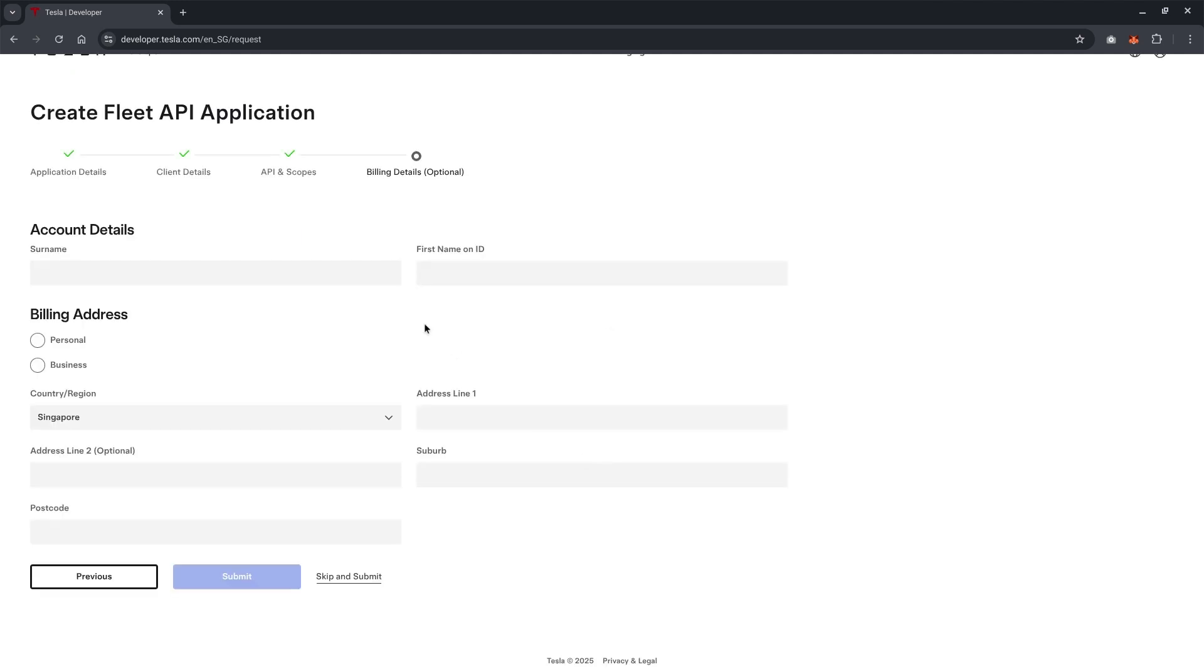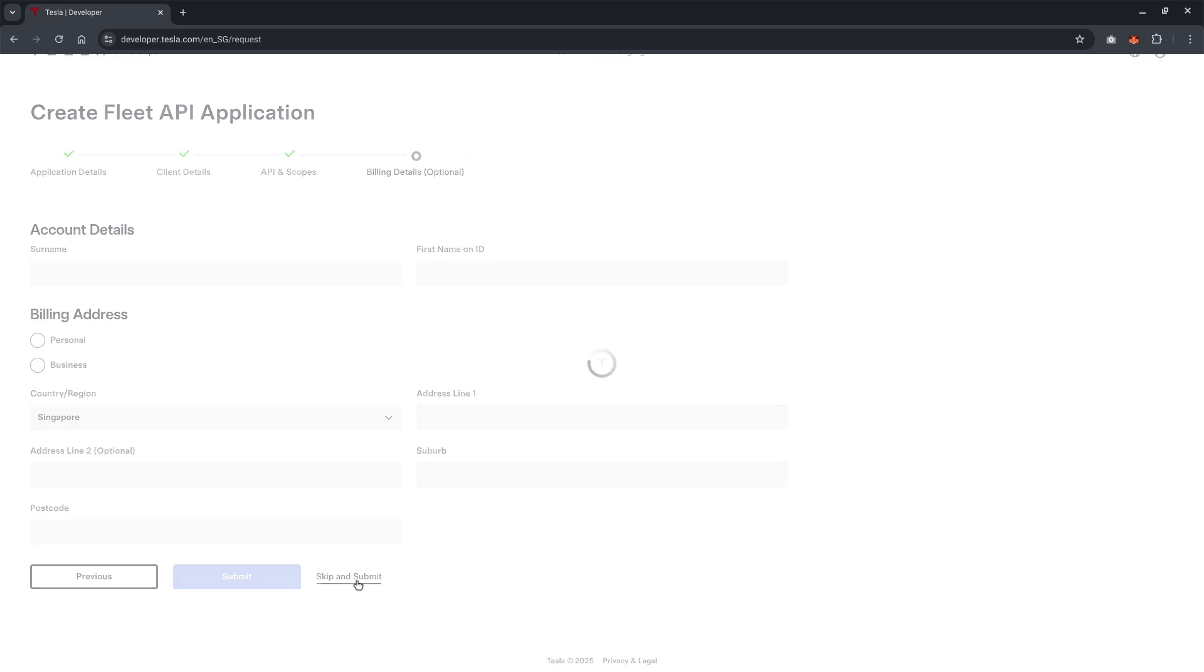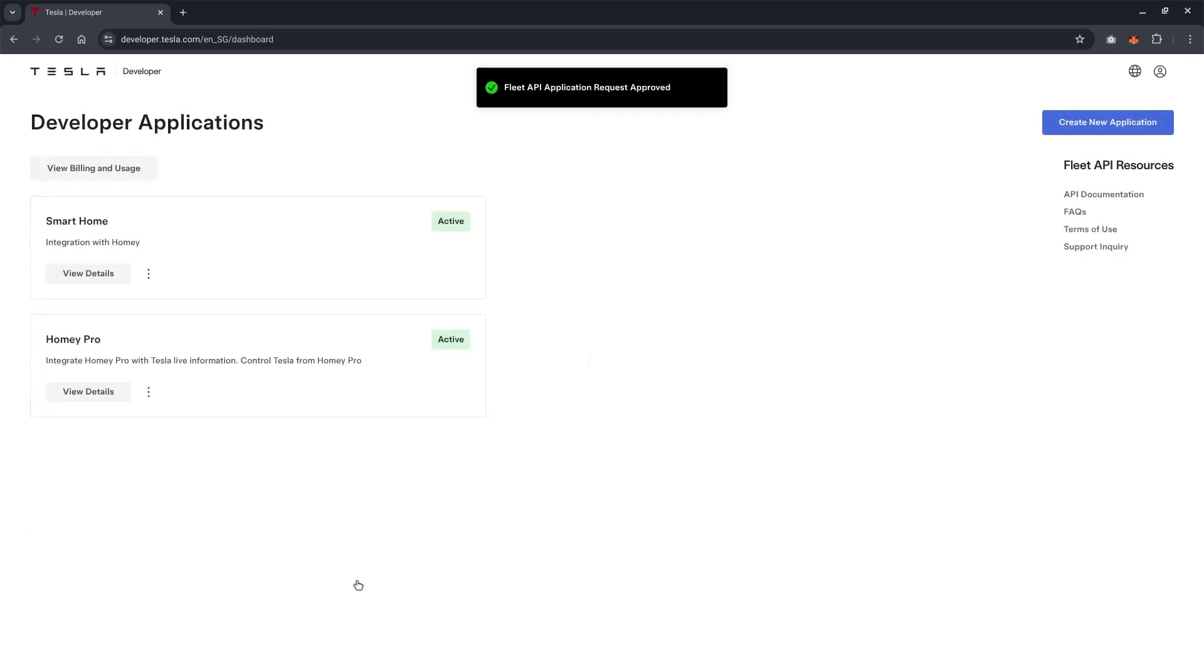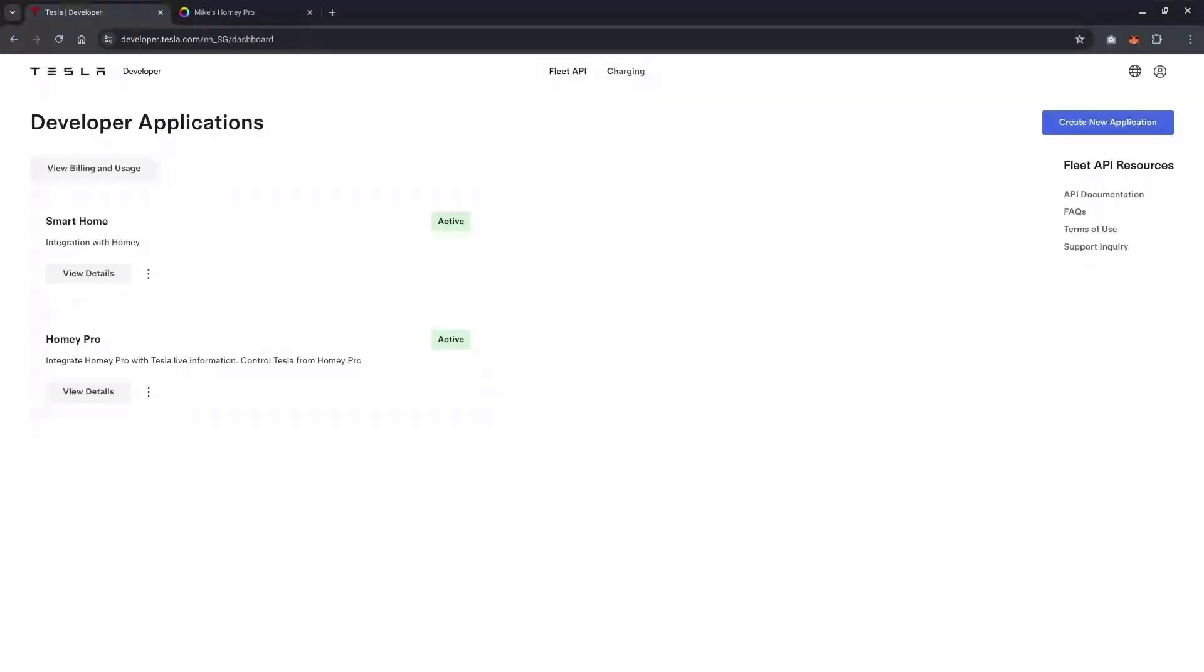Basically, we will allow all this except for the energy products because we are just doing it for the vehicle. You can skip the building because we are going to stick to the free tier.